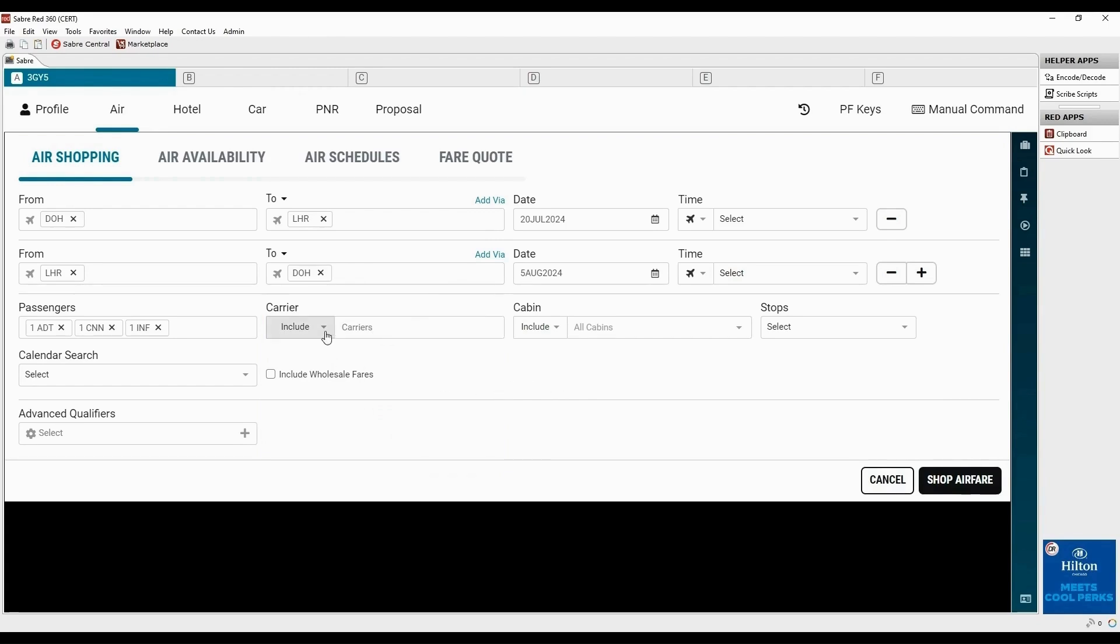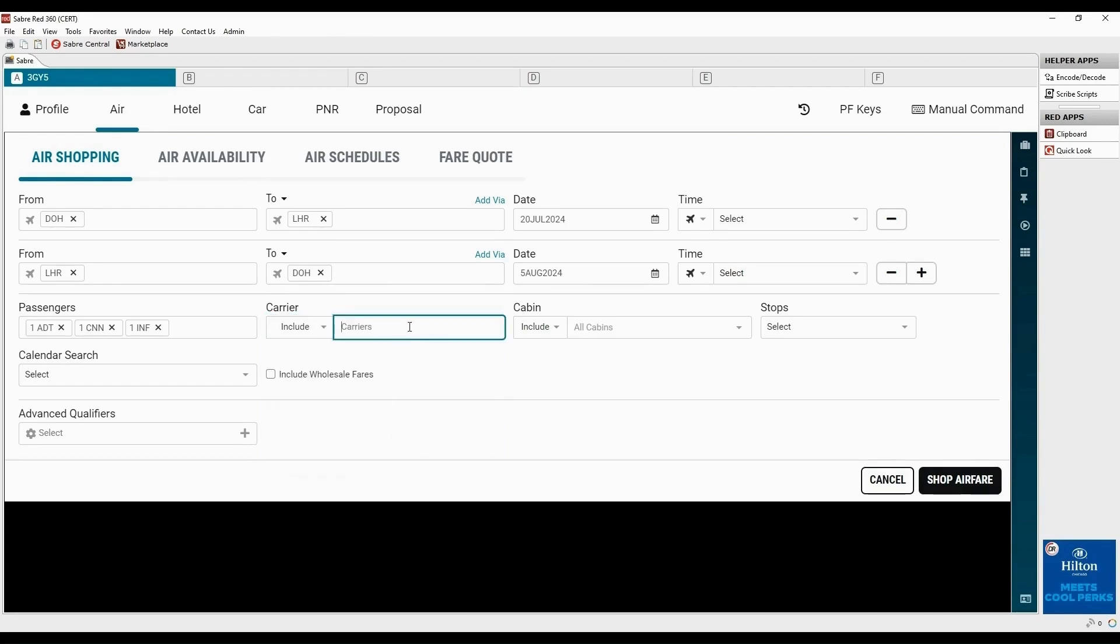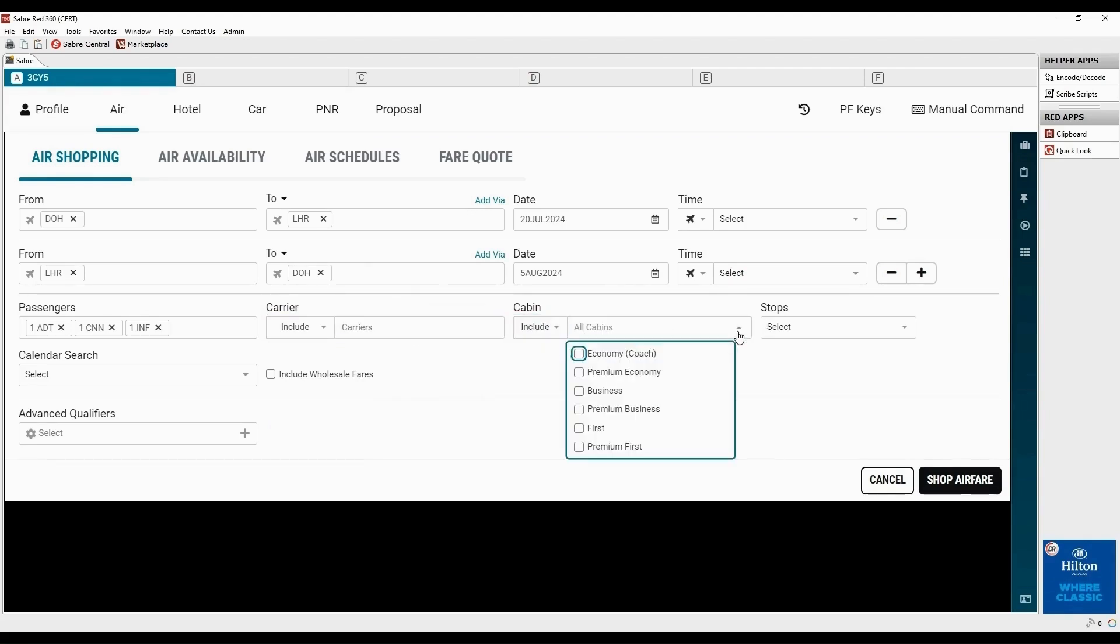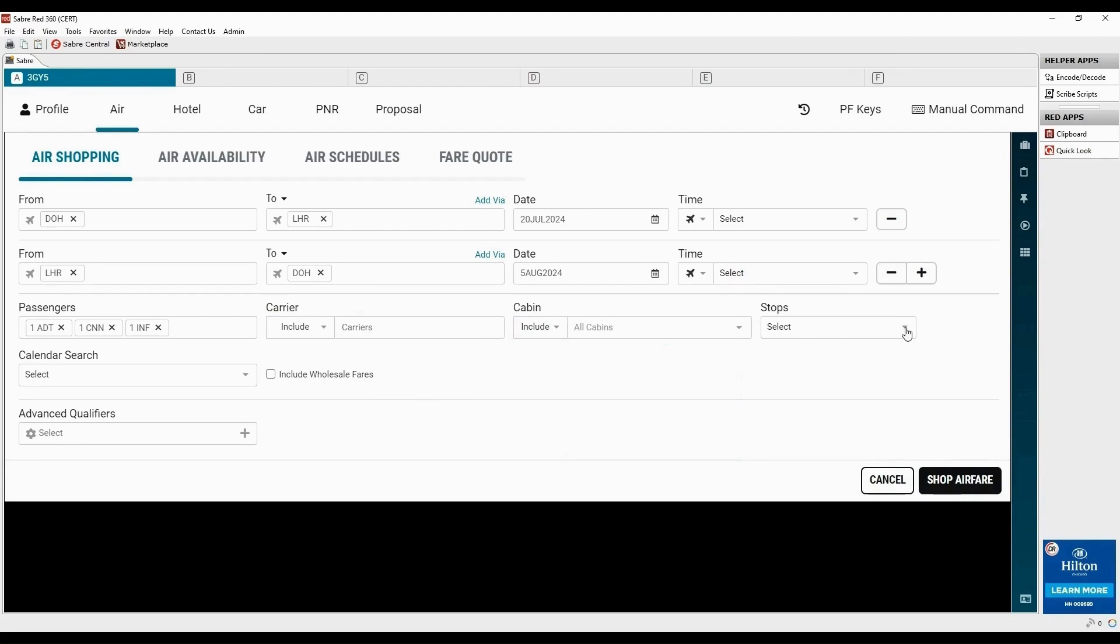Select the option either to include or exclude specific airline. Select include or only. And choose the desired cabin from the drop-down menu. Select desired number of stops from the list.